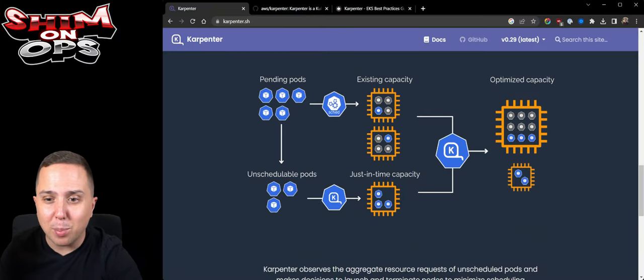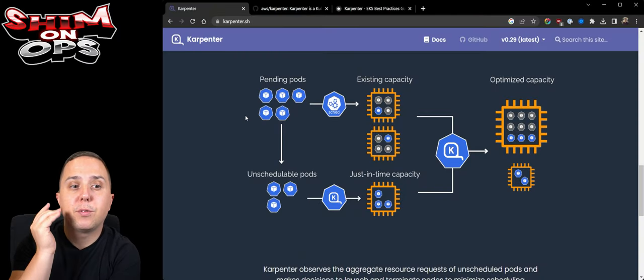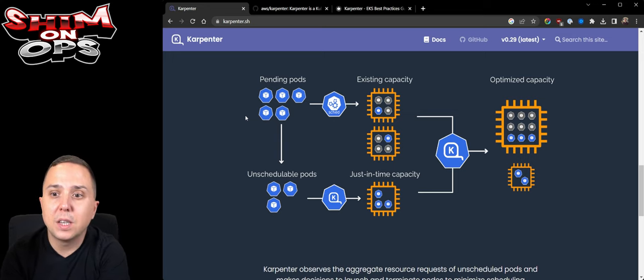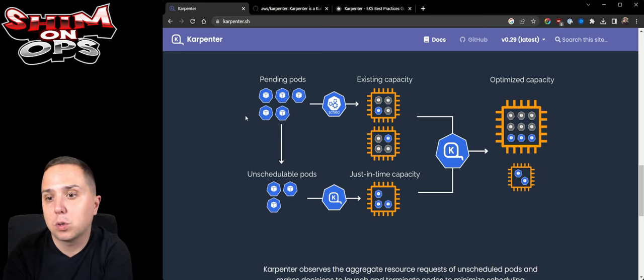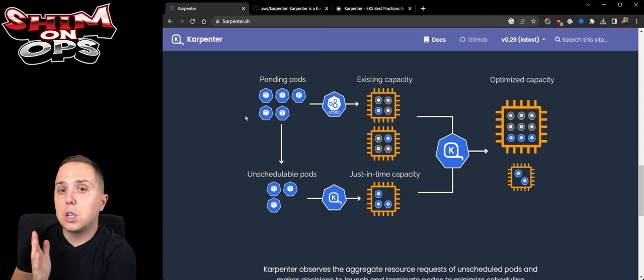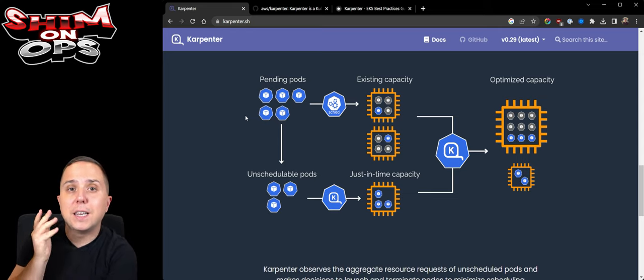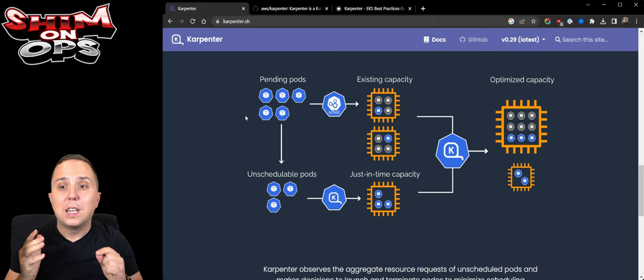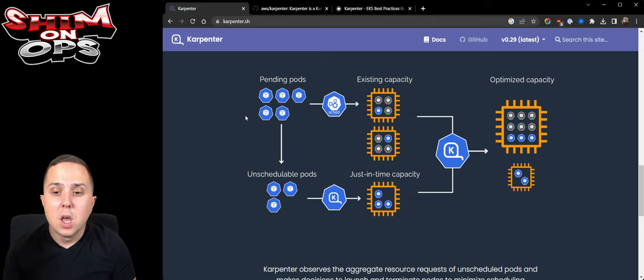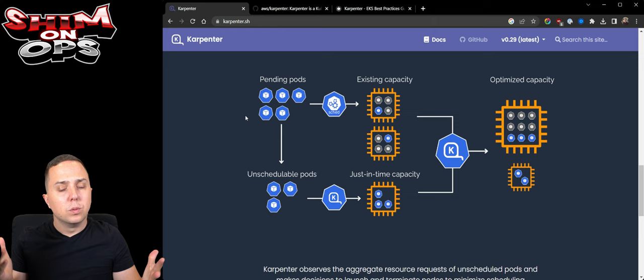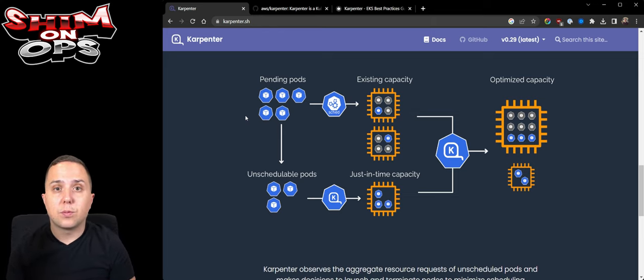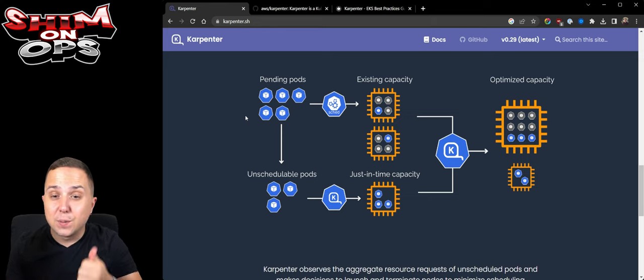When running on Kubernetes we have the horizontal pod autoscalers that allow us to increase and decrease the amount of pods running, but we need to take care of the nodes. You can use Fargate which auto scales for you, or you can use managed node groups or cluster auto scaling and Carpenter. Let's talk about the benefits of Carpenter over cluster auto scaler. Number one, it is a smart auto scaler that leverages the EC2 spot fleet API and does not use managed node groups.